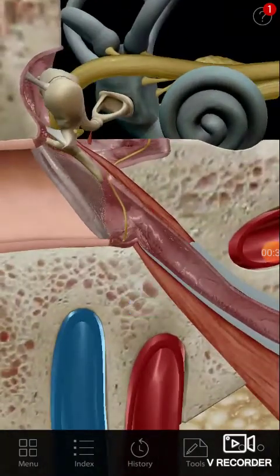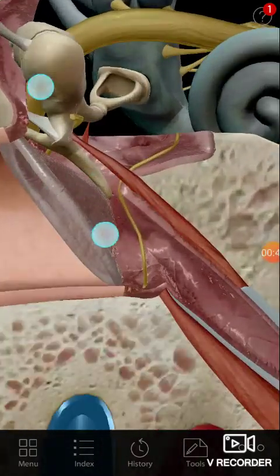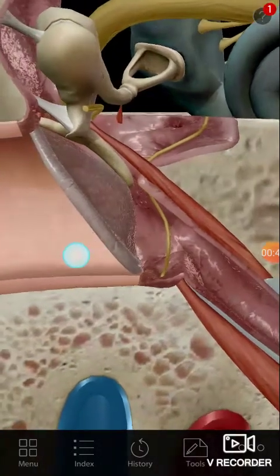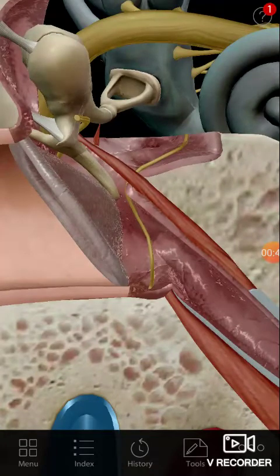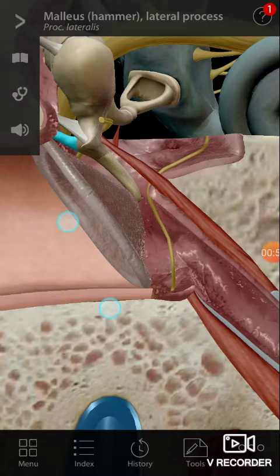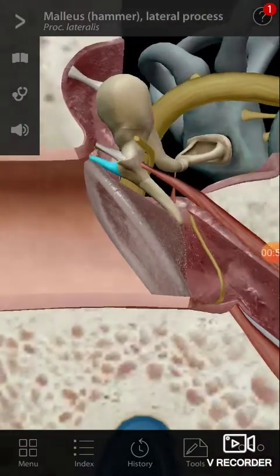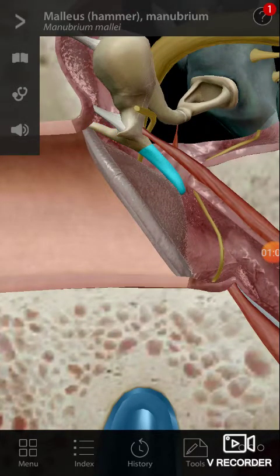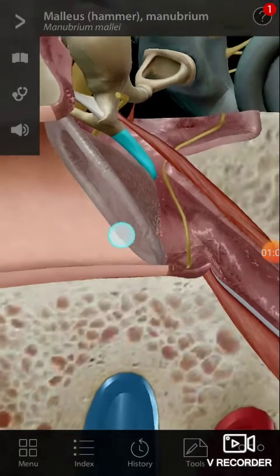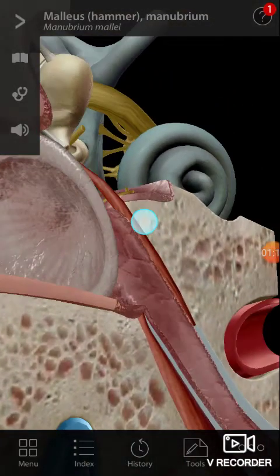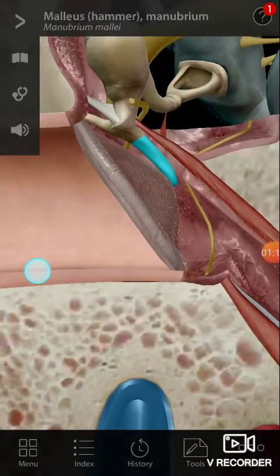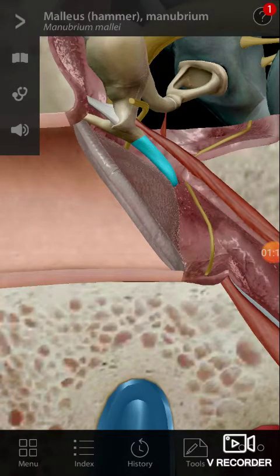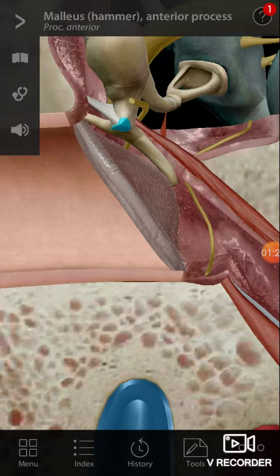Look at the middle ear cavity — look at how the malleus is holding the tympanic membrane. You can see the lateral process of the malleus on the tympanic membrane, and this is the manubrium of the malleus bone, your ossicle. So behind the tympanic membrane you have the lateral process, the manubrium, and the anterior process of the malleus.